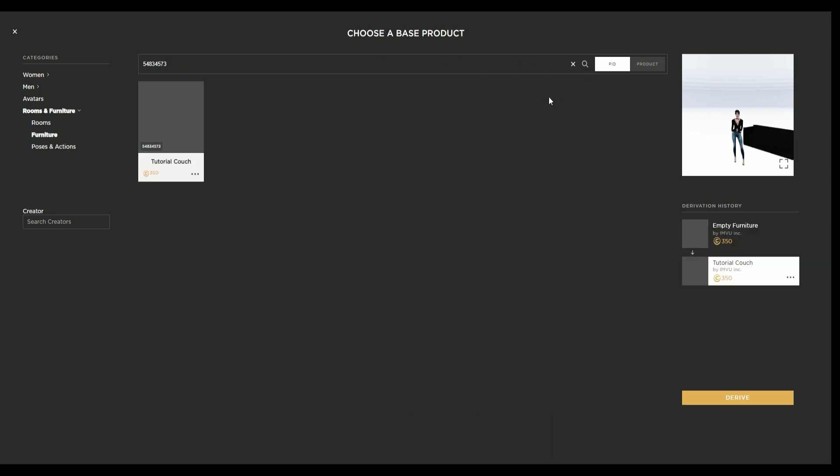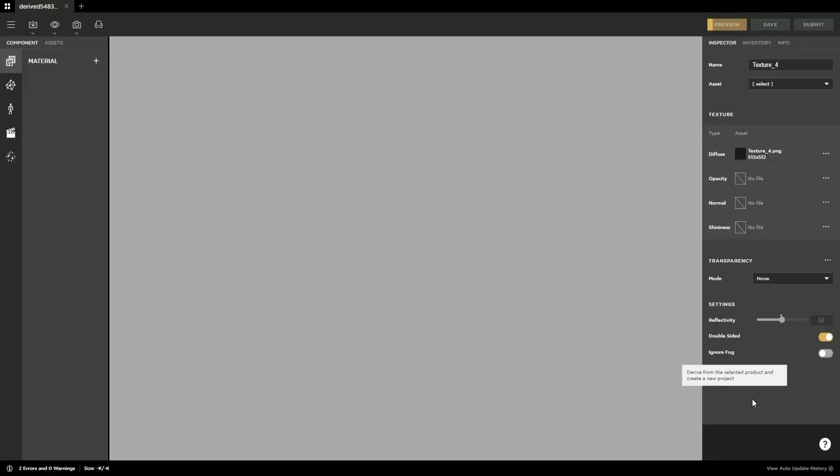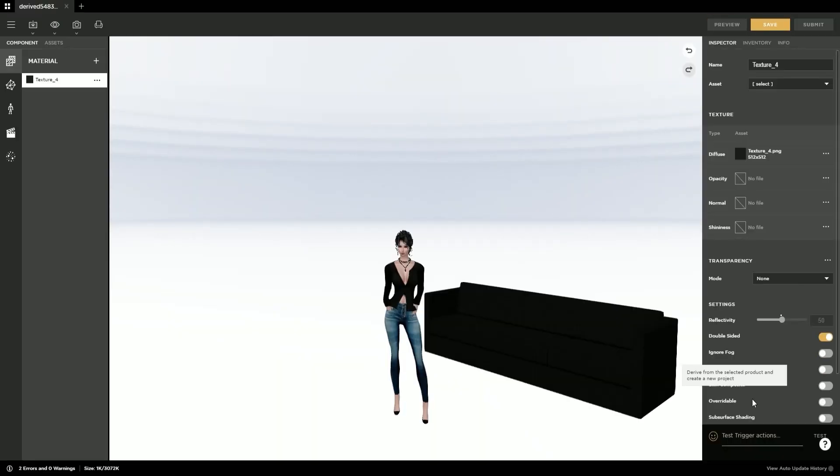Then you look at the derivation history to see if there's any alternative products in the chain. In this case, the derivable couch is the cheapest item in the hierarchy. Go ahead and select derive.